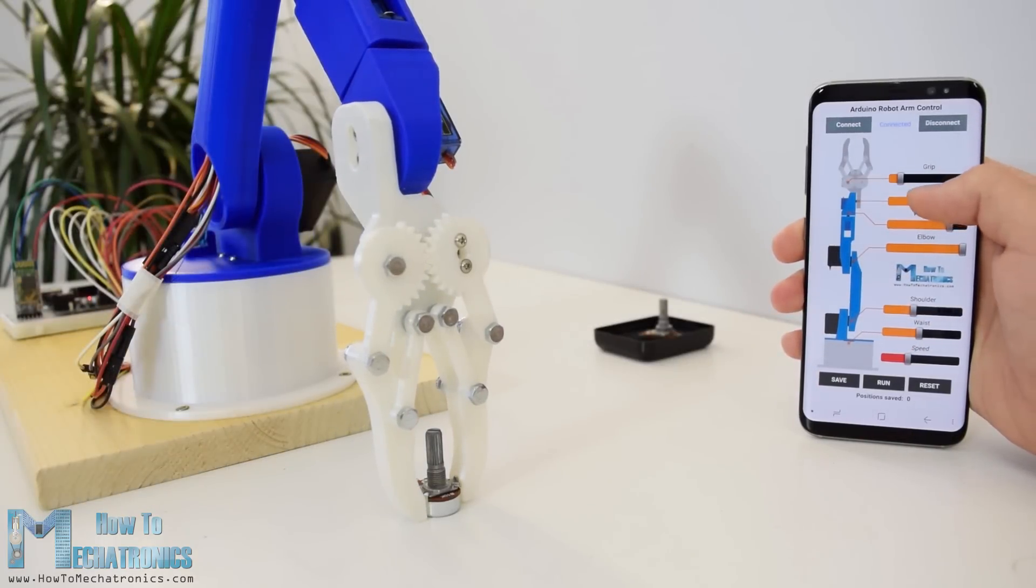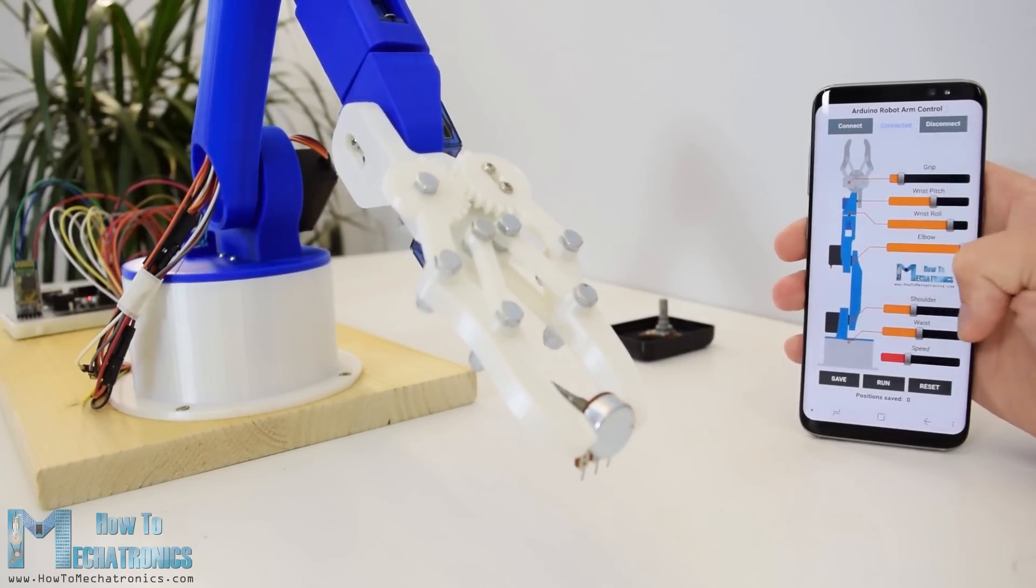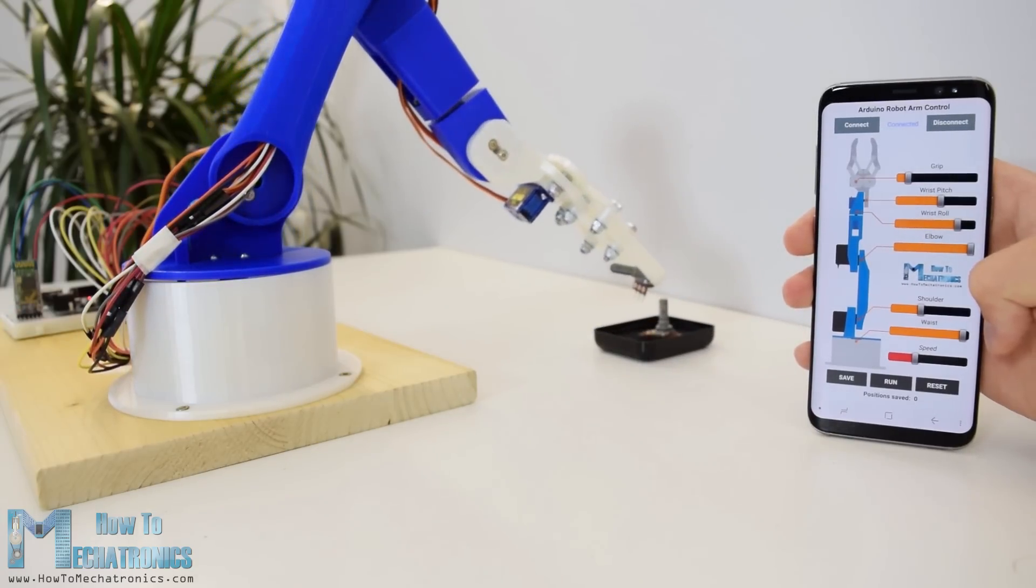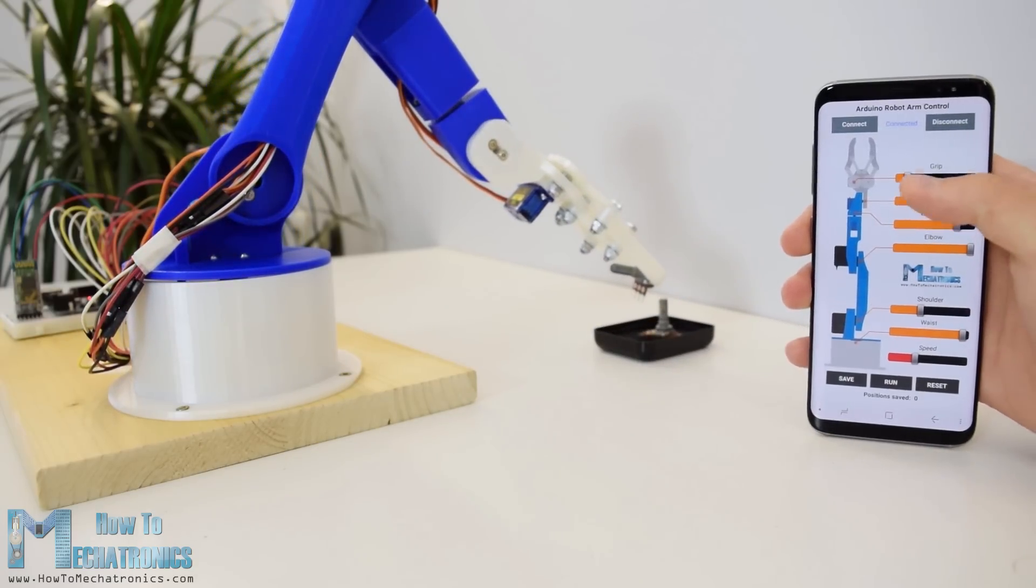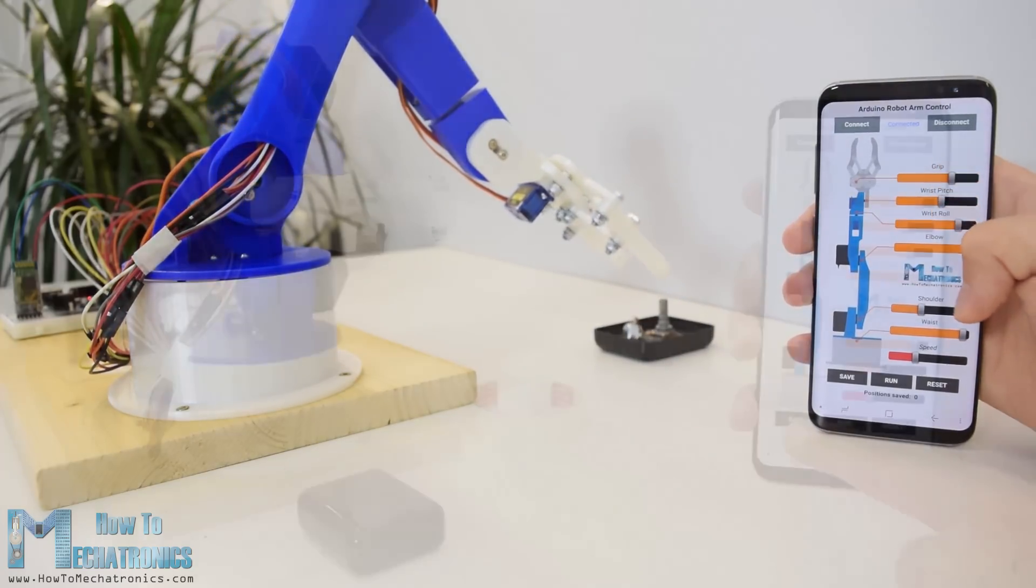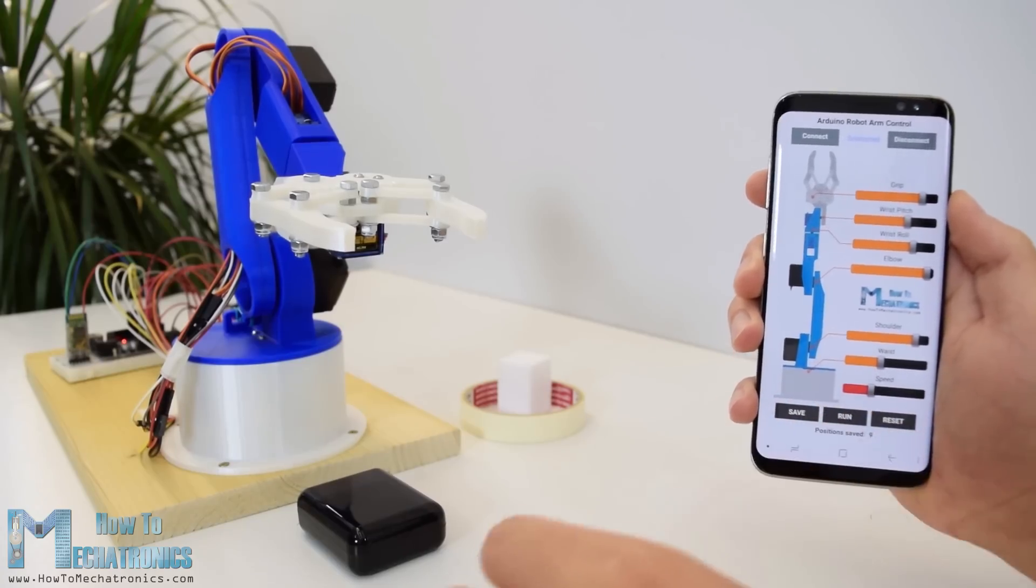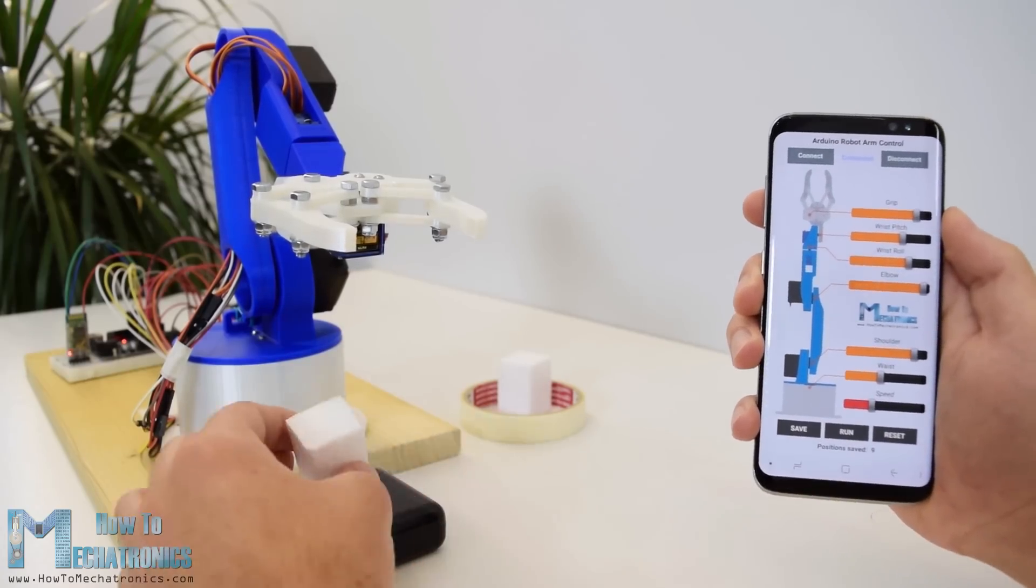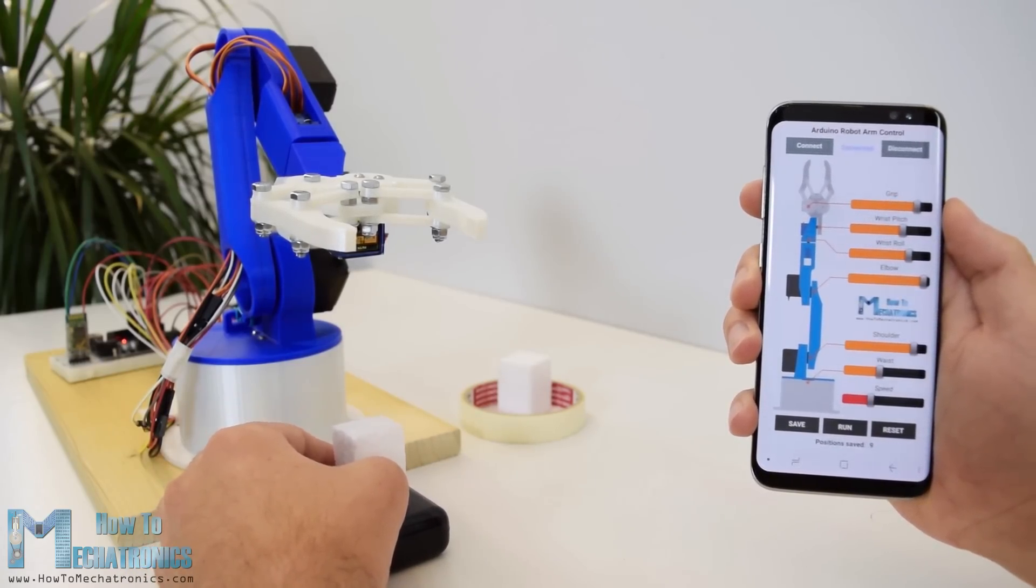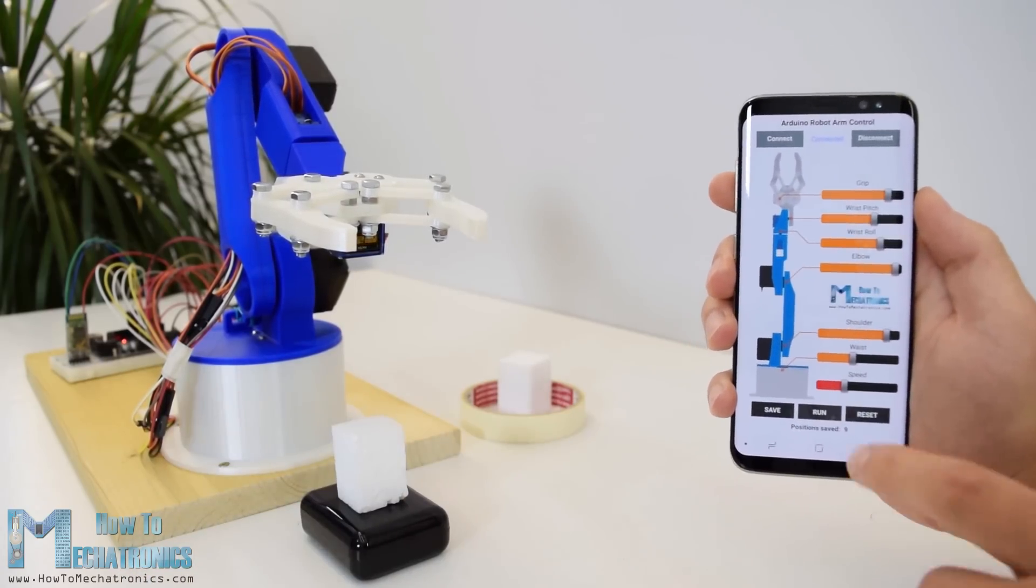Using the sliders in the app we can manually control the movement of each servo or axis of the robot arm. Also using the save button we can record each position or step and then the robot arm can automatically run and repeat these steps.